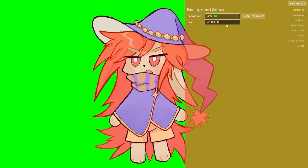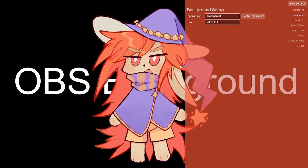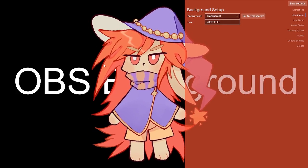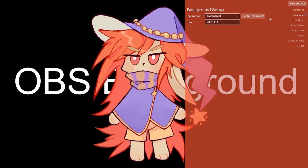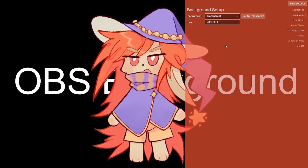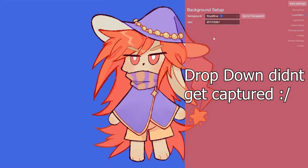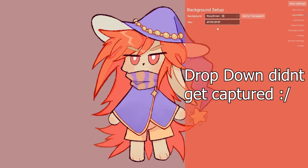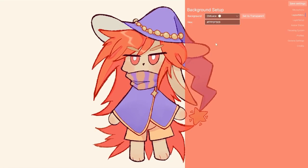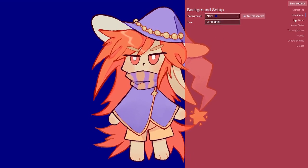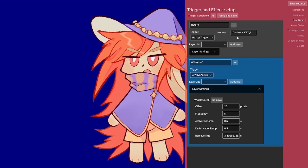Next is the background. The fancy thing this can do is set the background to transparent — this actually makes the window background transparent, which makes it quite easy to capture in OBS. I just put some OBS text behind it, but to set it up it's usually easier to have some sort of background color first.